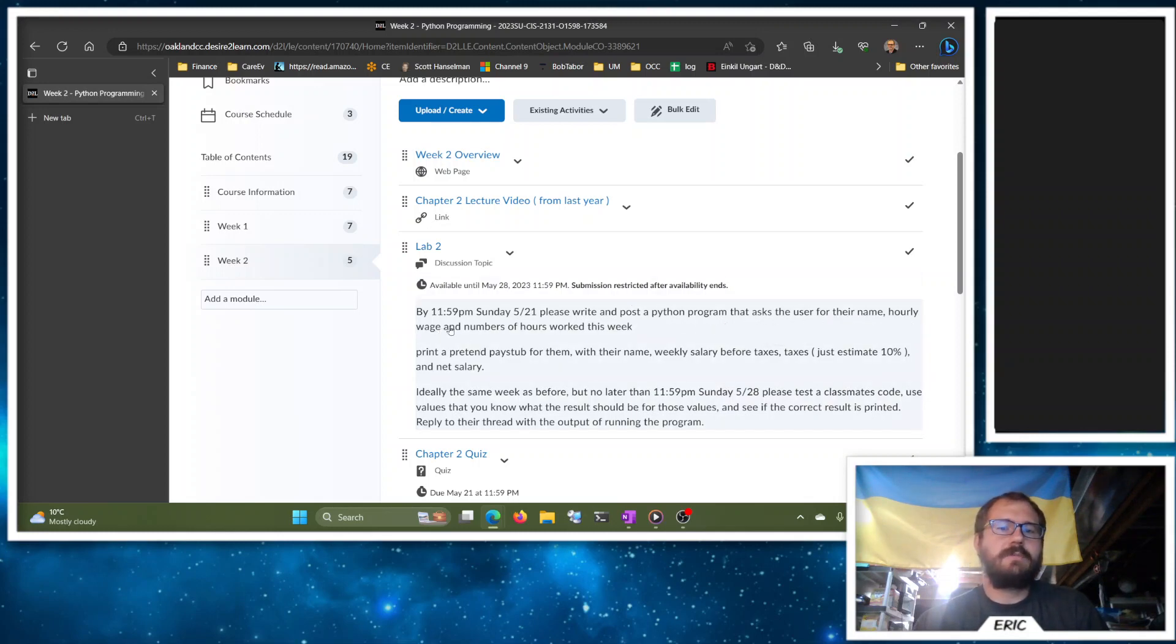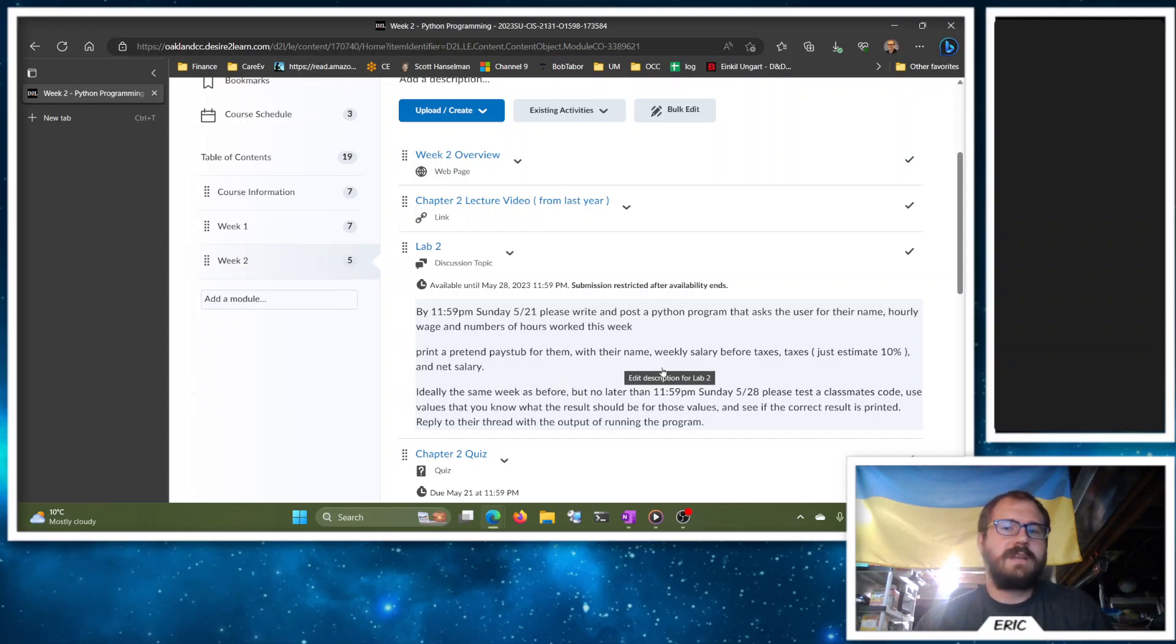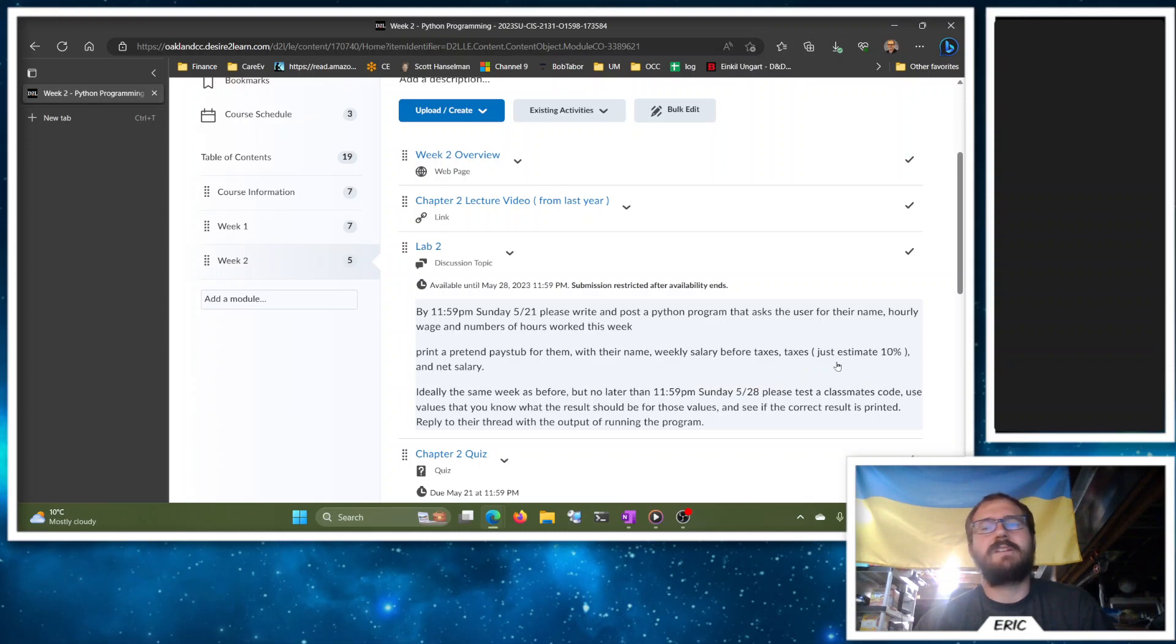We're going to do a little practice program that asks them to enter their name, hourly wage, and hours worked this week, and we'll print a pretend pay stub for them. We'll have their name, their weekly salary before taxes, the taxes—we're just going to estimate 10% because that makes life easy for us—and their net salary.